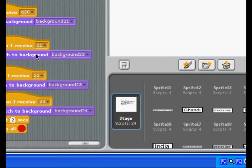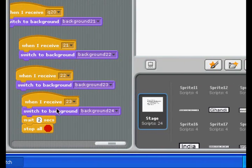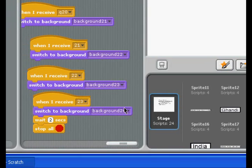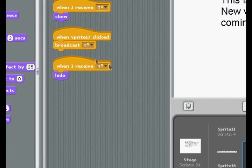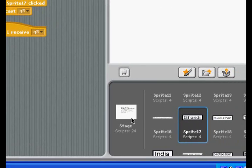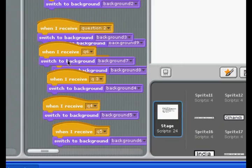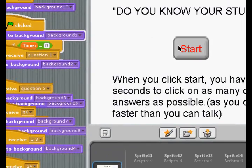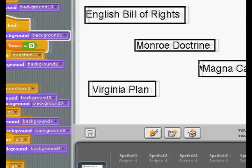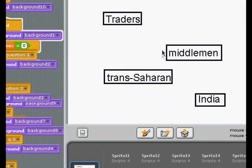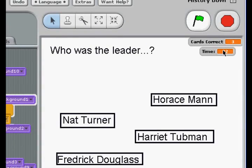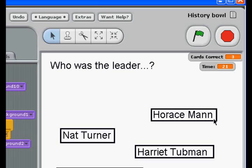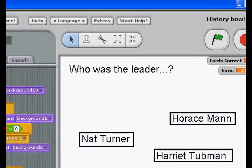So if we just come over here and see — background 23, background 24 — it's basically saying when this button is clicked, broadcast, say, question number 17. And then when you come over here, when you receive 17, switch to background 18, to the next one. So when we start, we can click on this, click on this, click on this, and it's moving to the next background, which is up there in the corner, and it keeps track of your cards and how much time you have left.